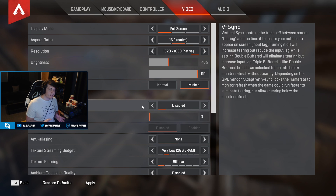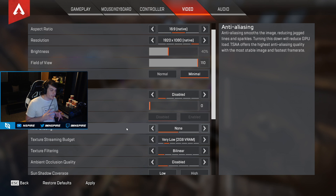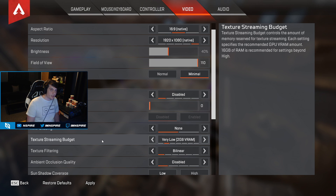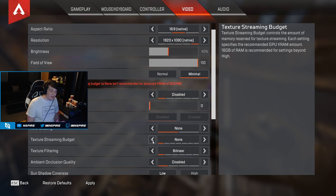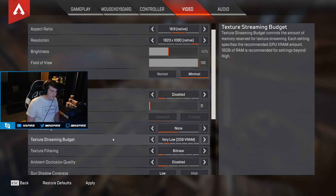On to the advanced settings — I'll go through this a bit quicker. V-Sync you always want turned off; if you have it on you might feel input lag. Turn anti-aliasing off as well — it will drastically increase your FPS. Texture streaming budget you want at 2, mainly because none looks like you're playing Minecraft and it looks like trash.